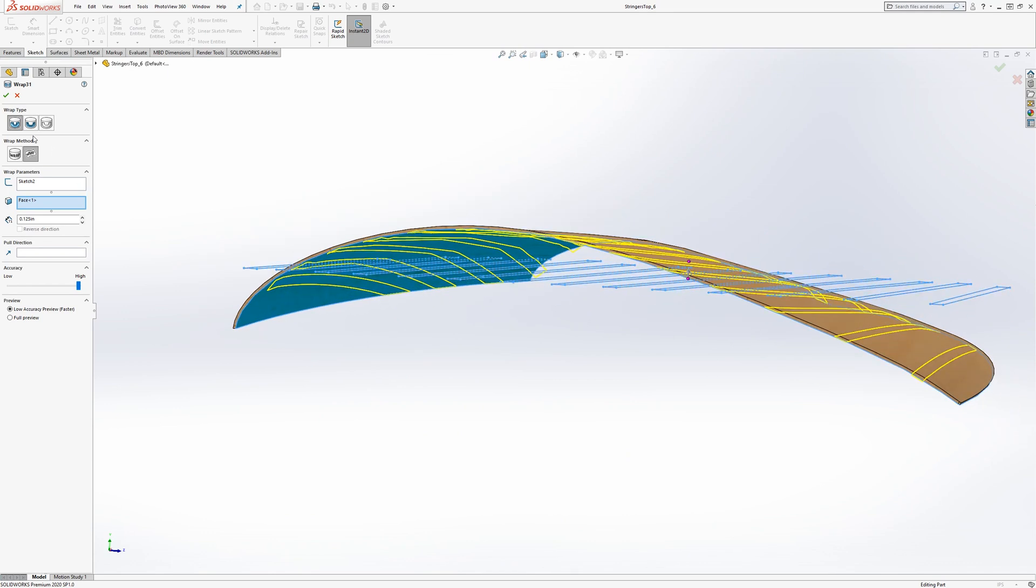what's happening is that it's a sketch of a layout of these stringers that are wrapped onto the bottom surface. And in a wrap, you can choose to either emboss onto a solid,